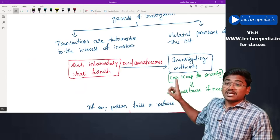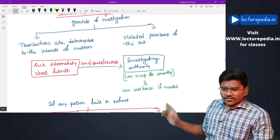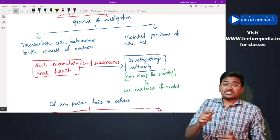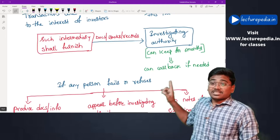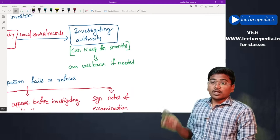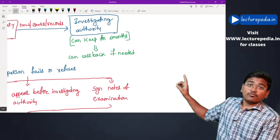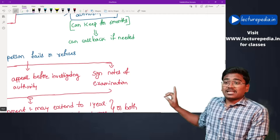Once SEBI has initiated an investigation, an investigating authority will be appointed. The intermediary shall furnish books, documents, records, and registers required for the purpose of investigation to the investigating authority. These books and documents can be retained by the investigating authority for a period of six months, after which they must be returned — however, if the investigating authority again needs them, it can call them back.